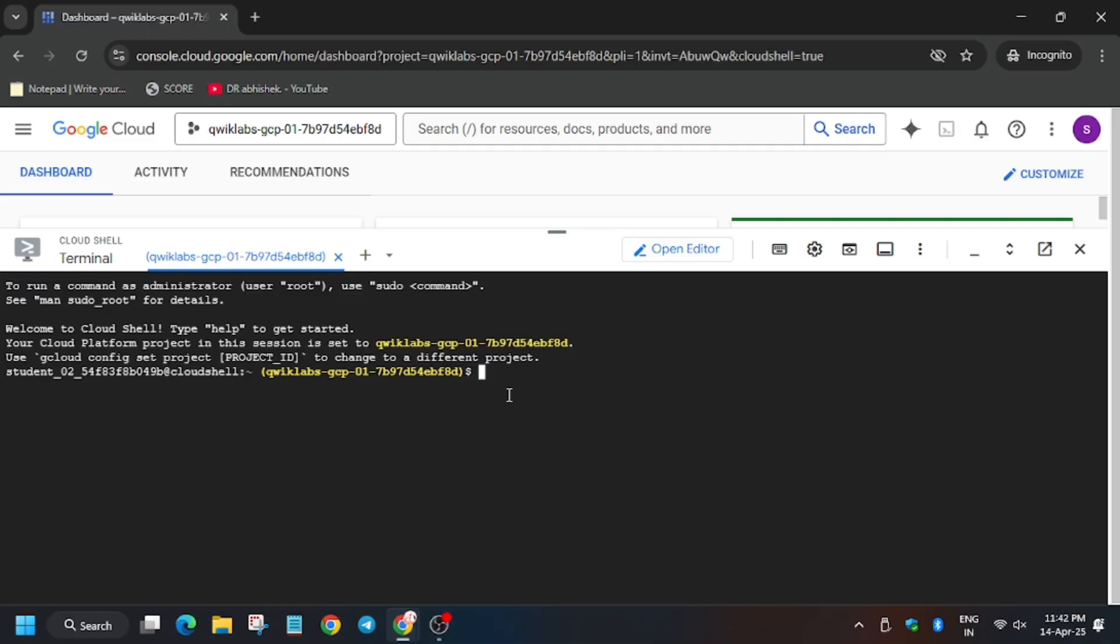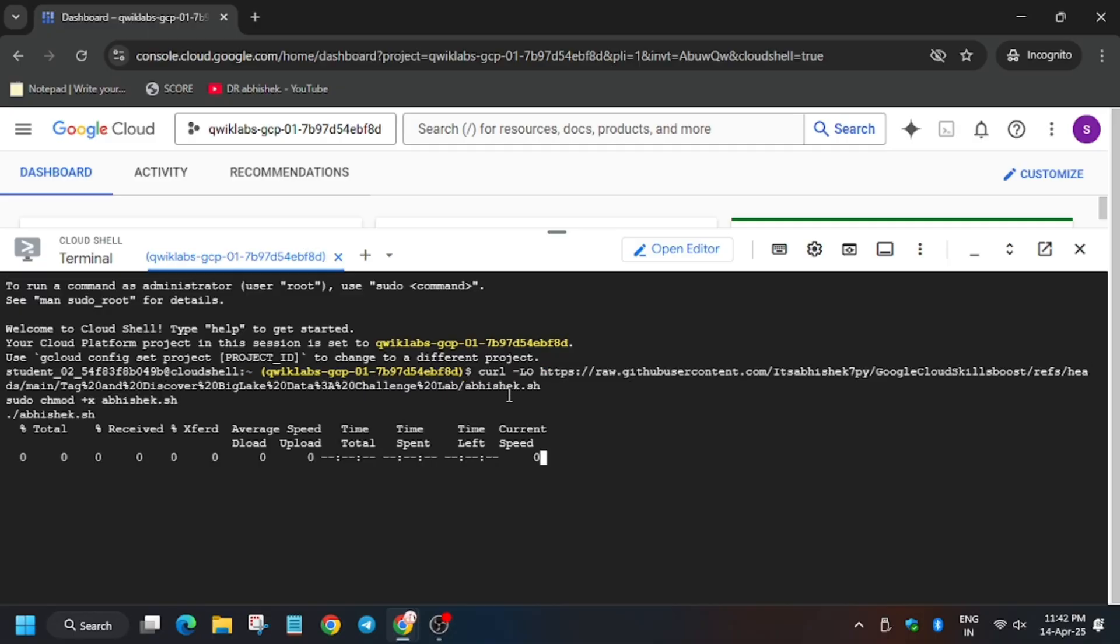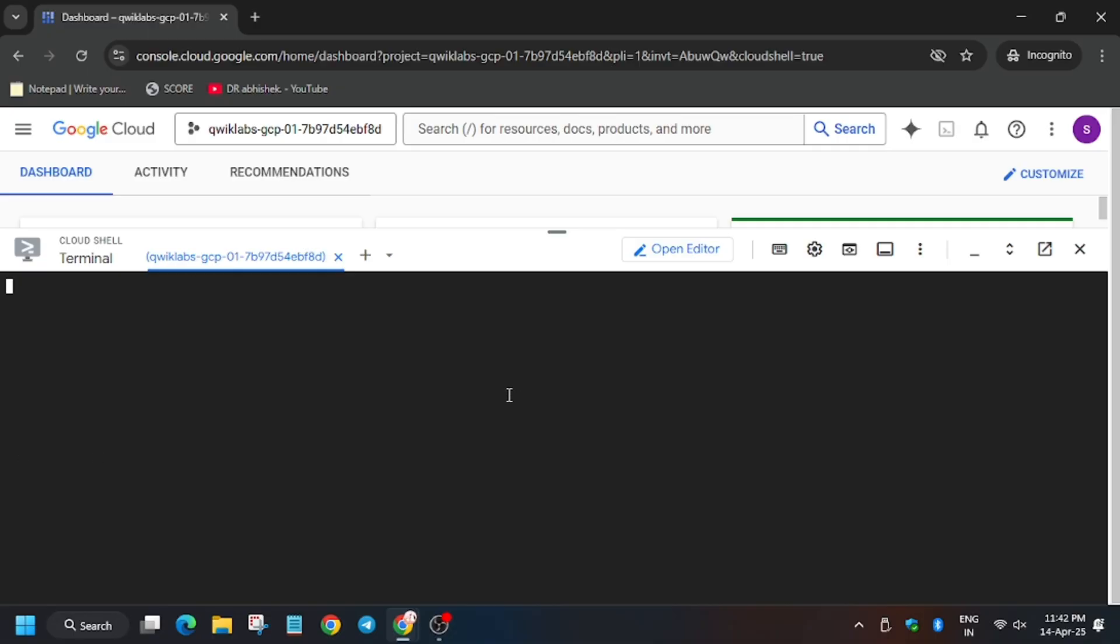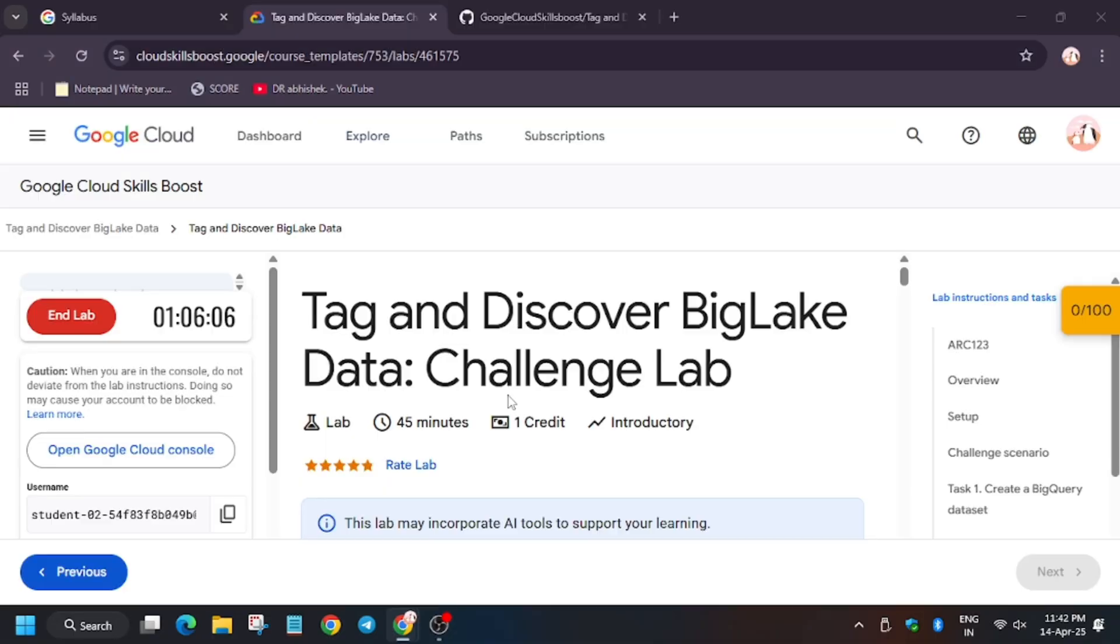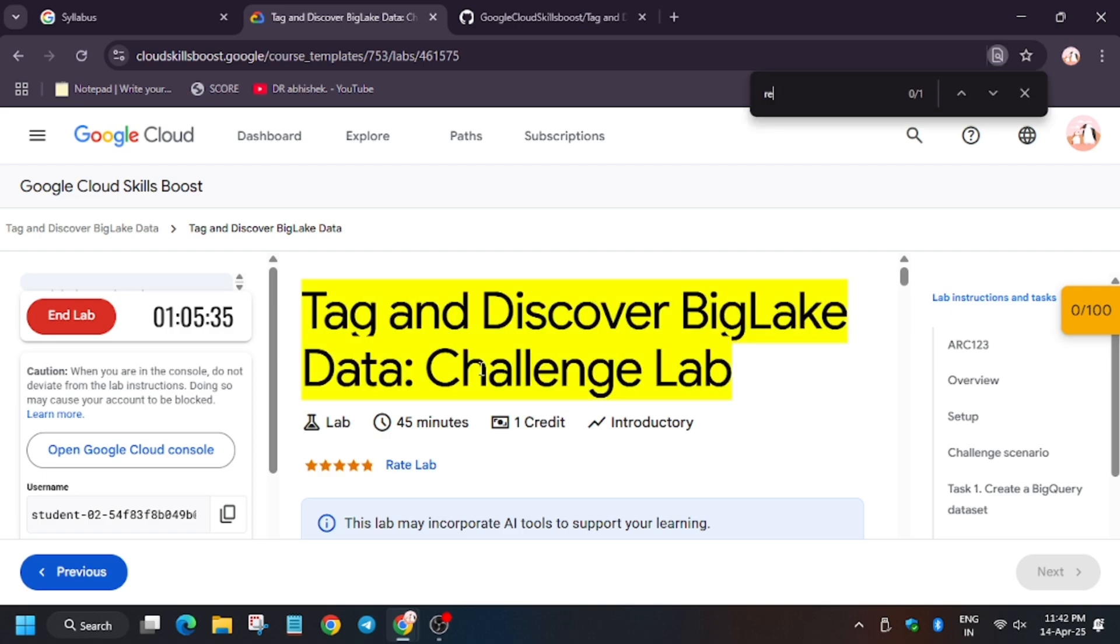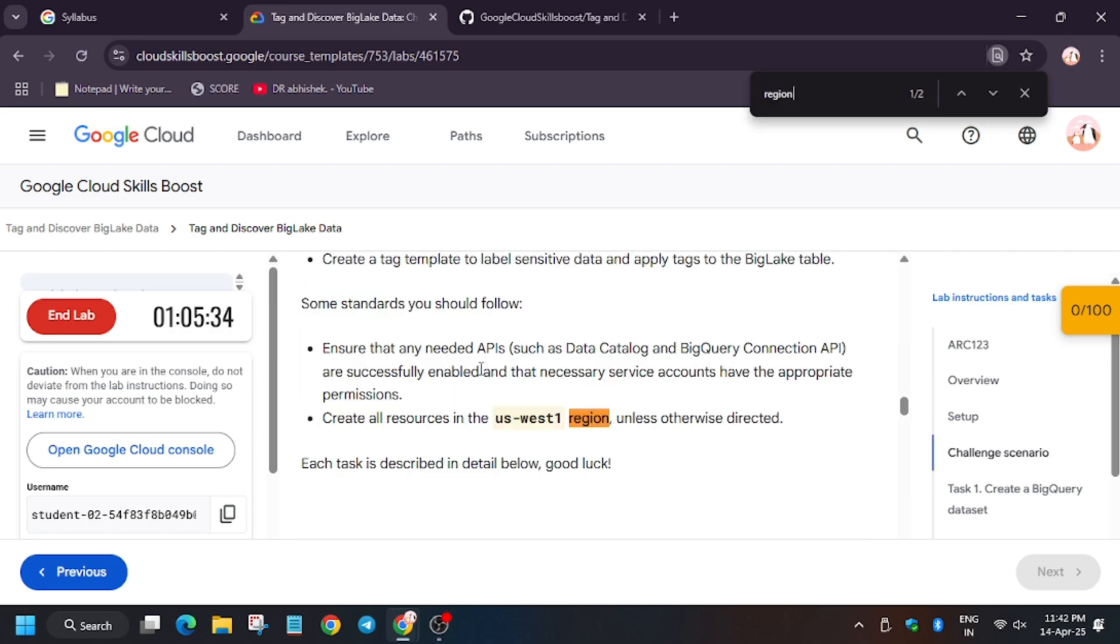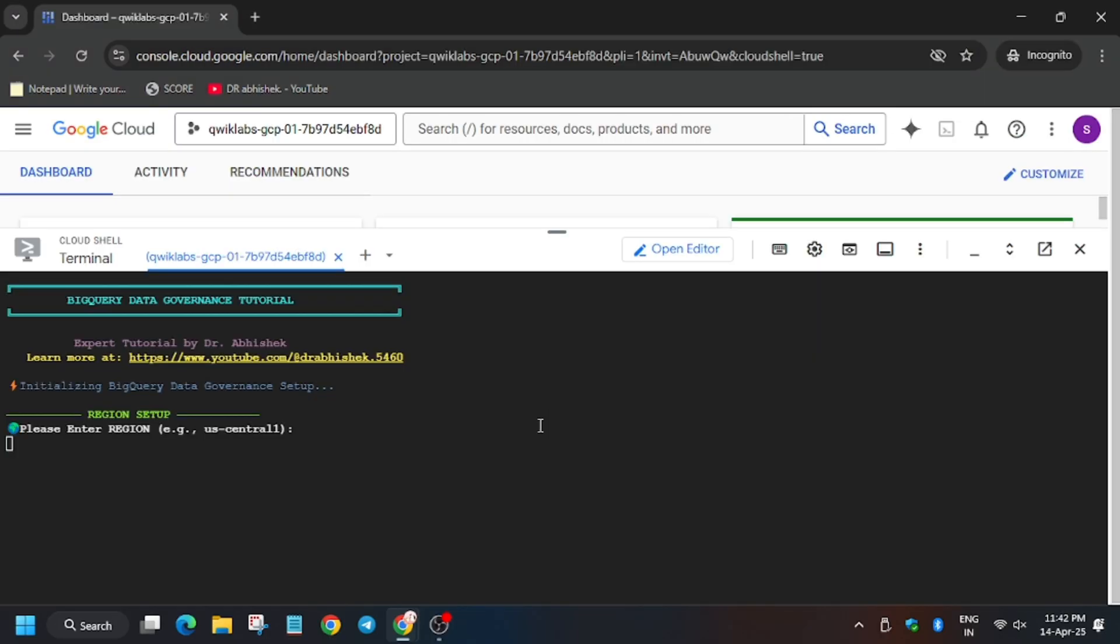Now enter the command. We need to export the region. For the region, you can use Ctrl+F and find the region. In my case it's us-west-1. It might be different for you, so use your region and hit enter.